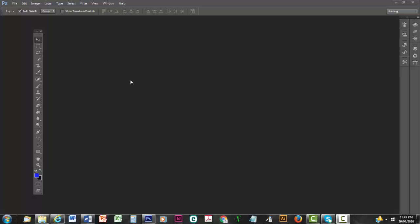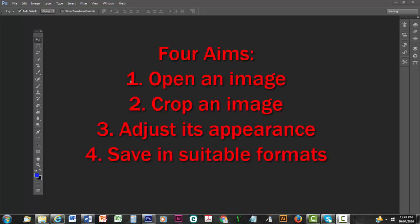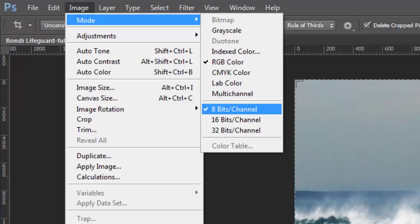Welcome to Step 1 of Make a Print Book and Photoshop Basics. There are four aims to this video. The first is to open an image in Photoshop. The second is to crop the image. The third is to adjust its appearance. And the fourth is to save it in a suitable format.